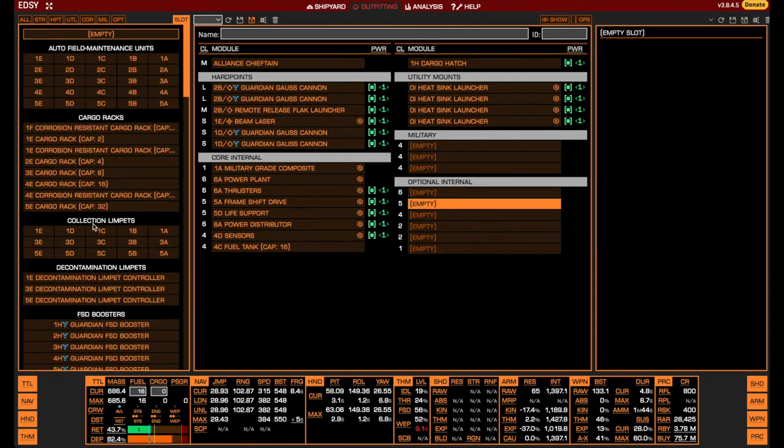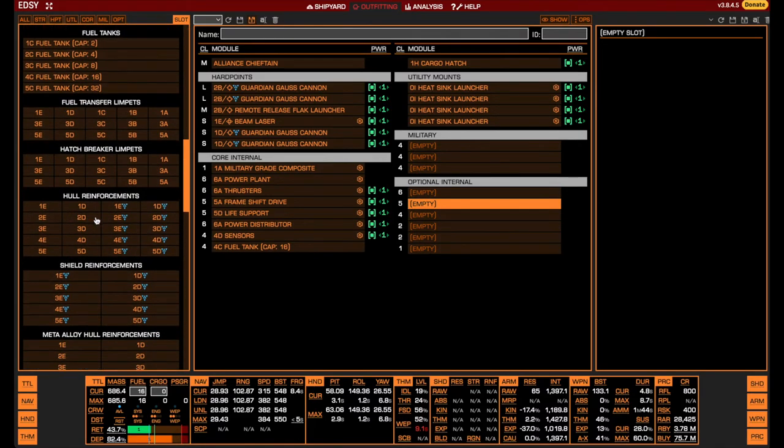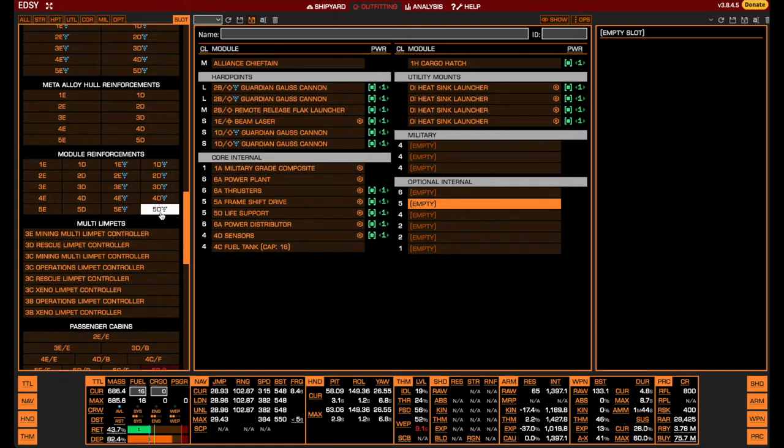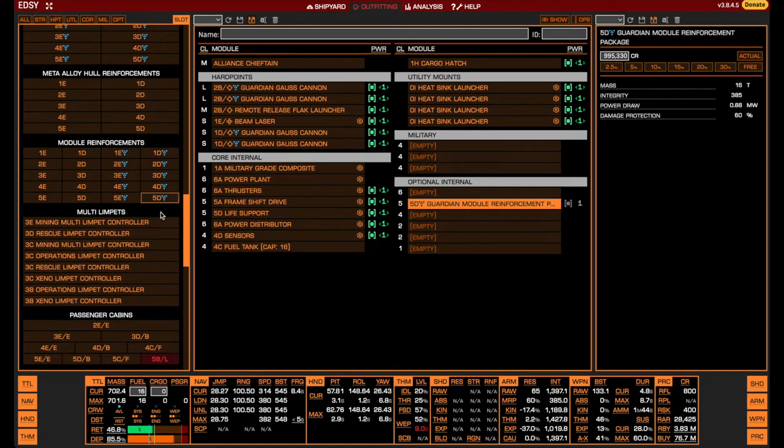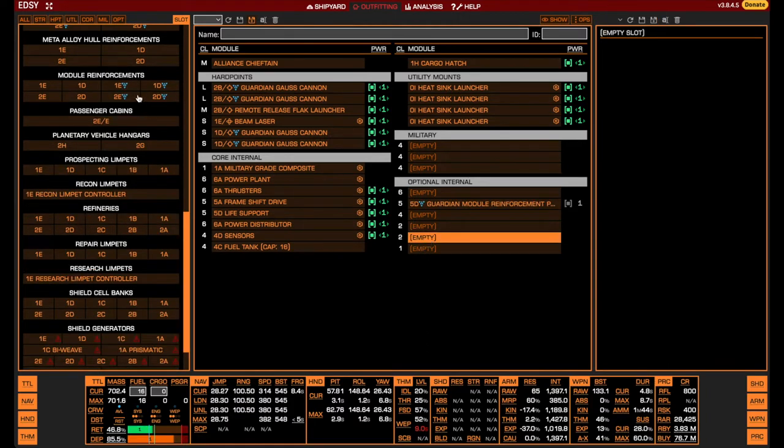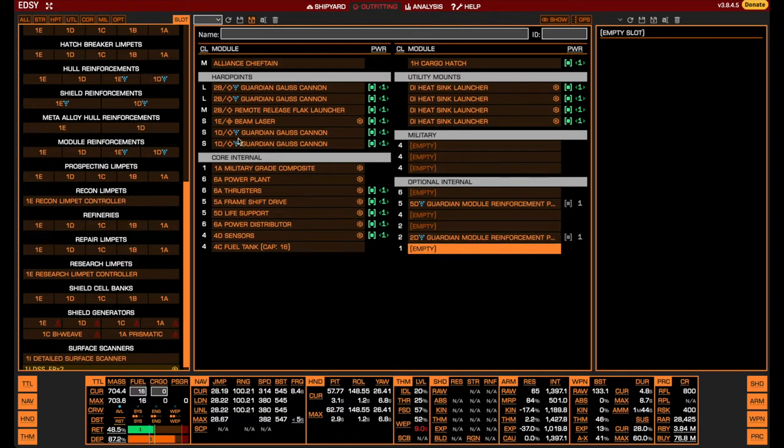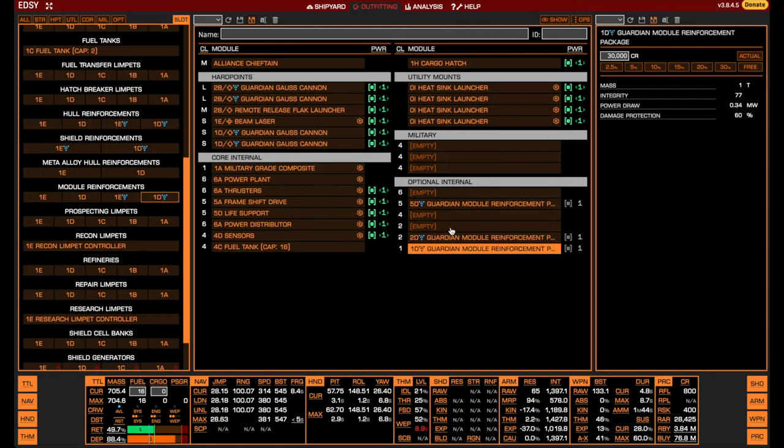Finally, we arrive at the optional internals. Since we are in a shieldless ship, the internals will be focused on protecting and repairing your hull and modules. We therefore start off by ensuring a healthy level of module protection by installing one large and two smaller module reinforcement packs, or MRPs. The Guardian versions of the MRPs are strictly better than the human ones in terms of health while offering the same protection level at the cost of a little bit of power. Since the Chieftain can sustain this power usage, we use Guardian MRPs.